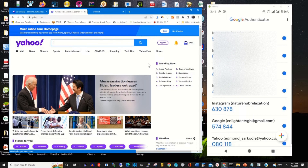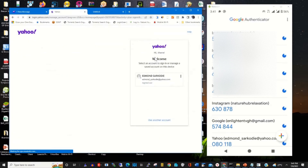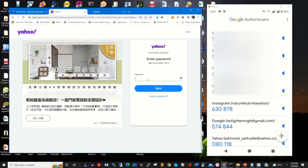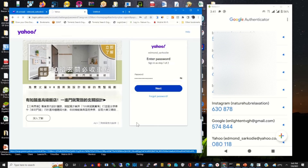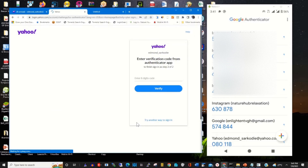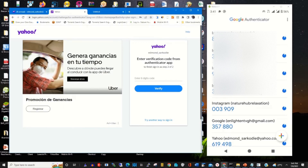Now to access your Yahoo mail using your Google Authenticator app, click on any browser of your choice, then enter your Yahoo mail address and enter your password. If you click on next, this will prompt you to enter the verification code from your Google Authenticator app.